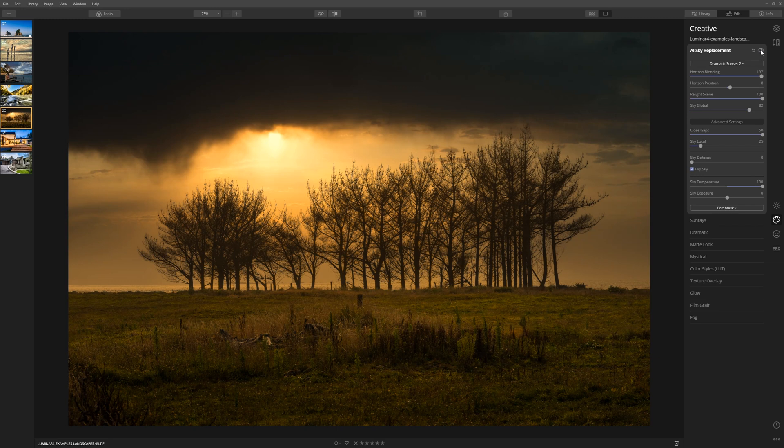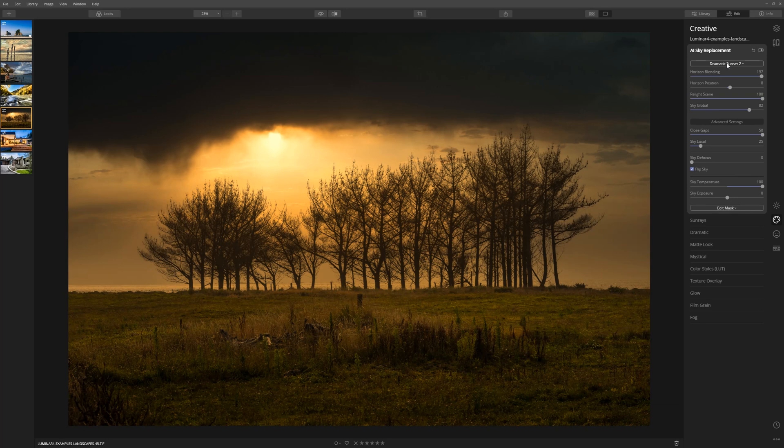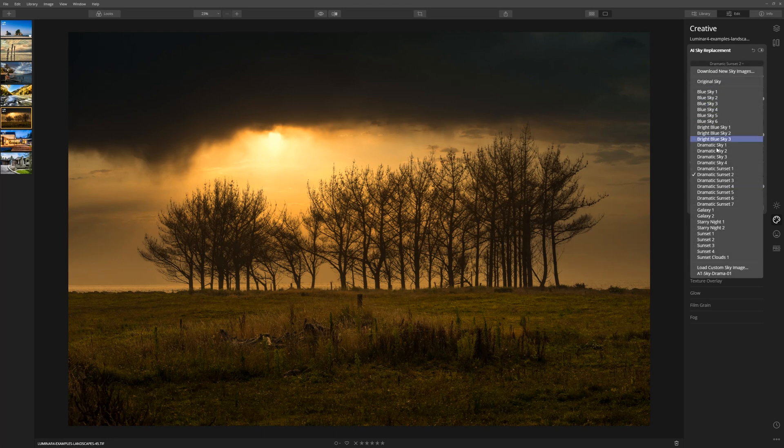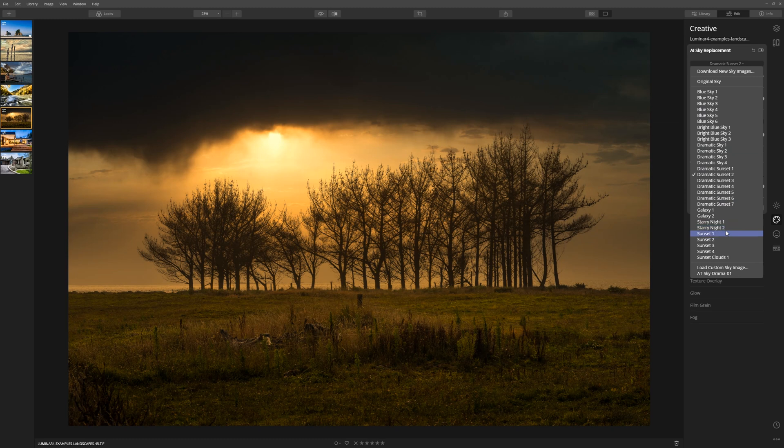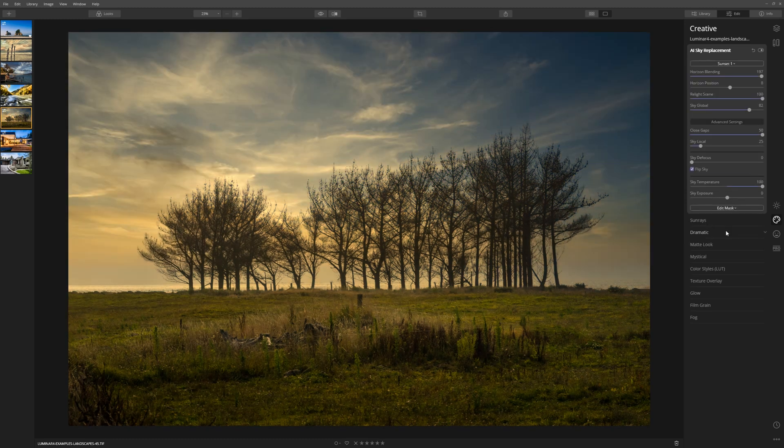Having this ability to swap out skies is really powerful. And the fact that you can do it with such speed in Luminar 4, I think is amazing. As I said, Luminar does come bundled with a selection of skies that you can use yourself straight from this dropdown list here. And that's great for giving you some new options for your photographs.